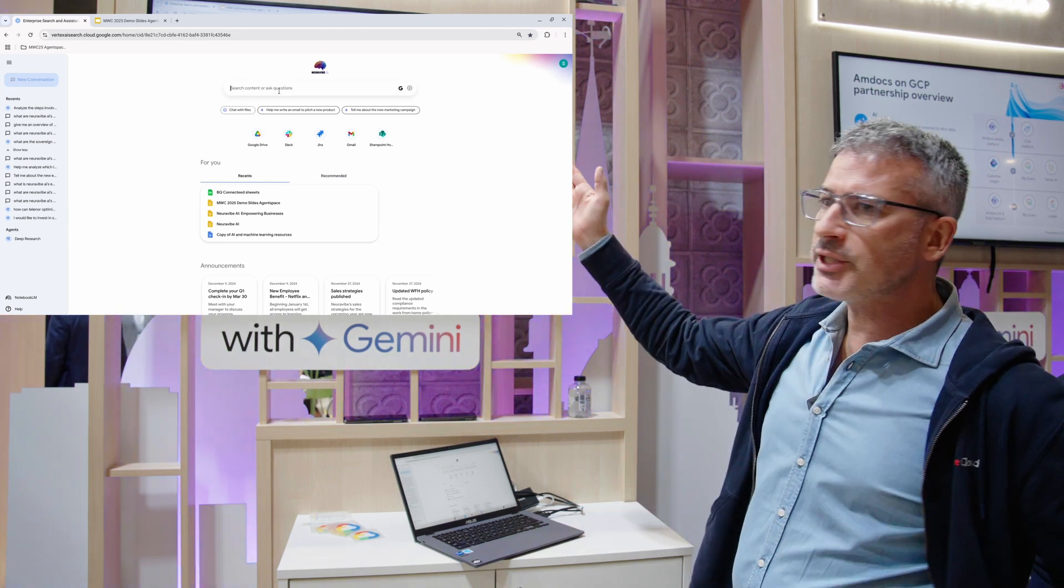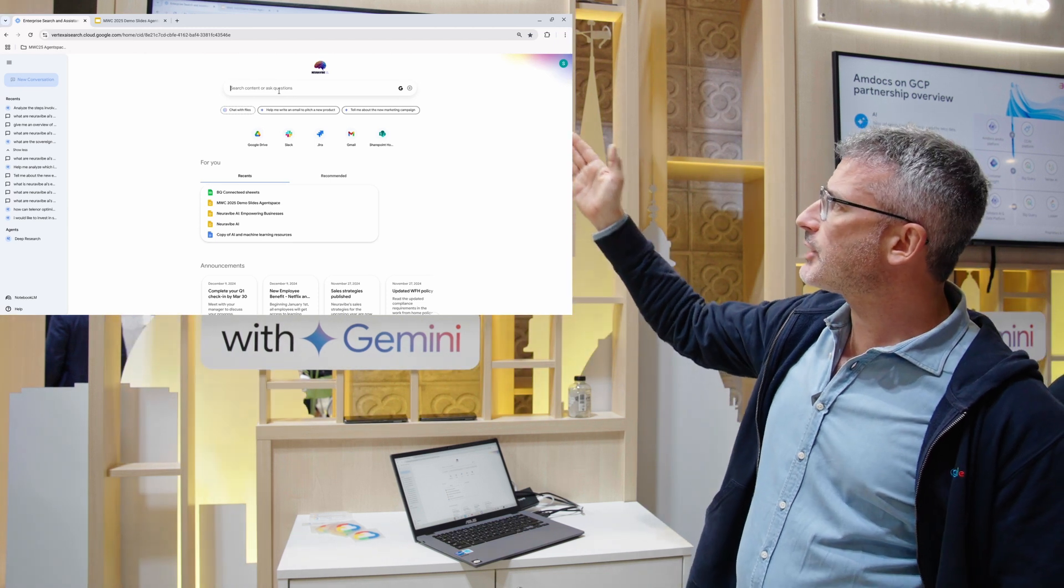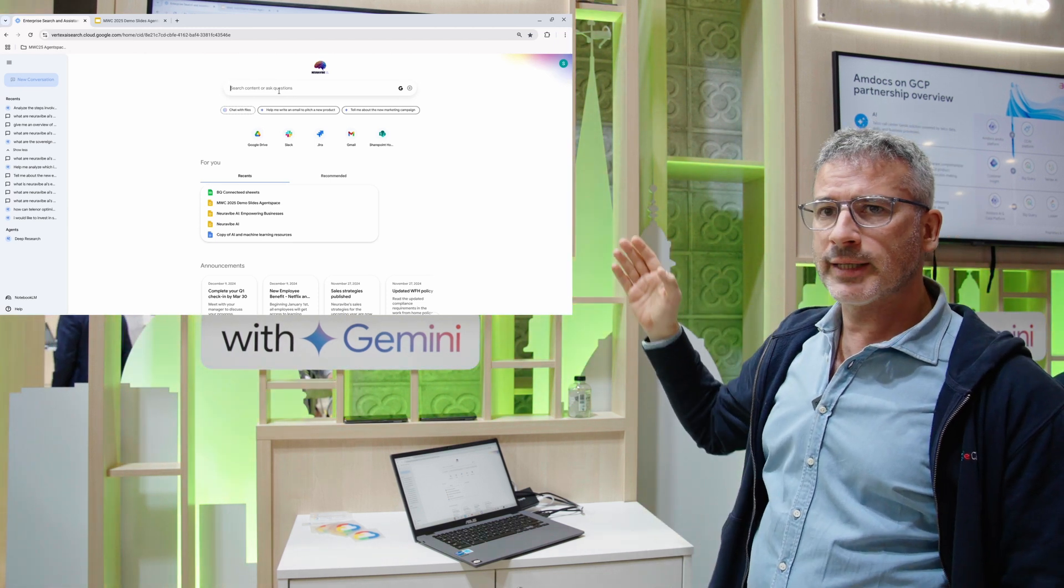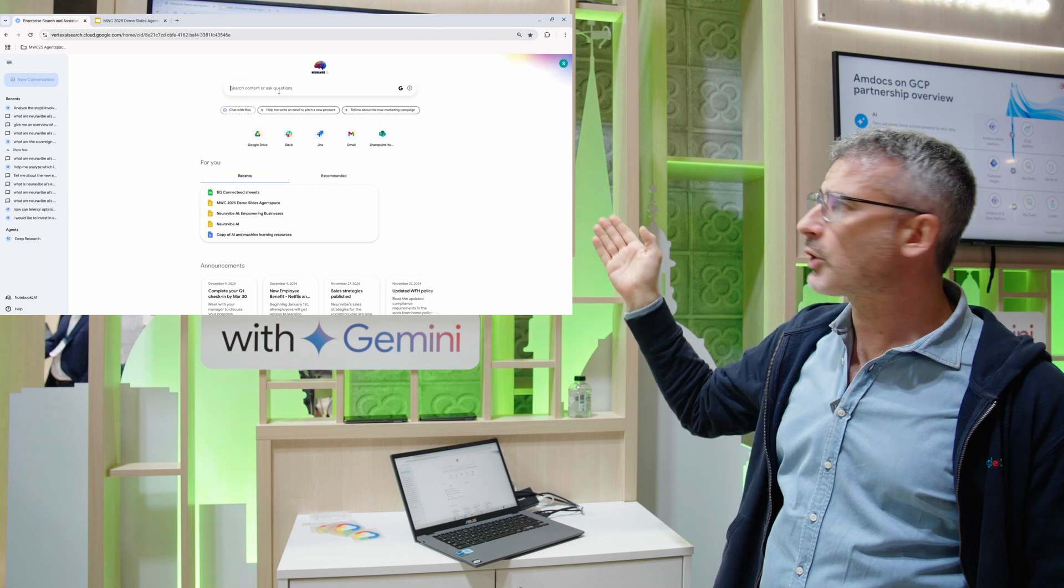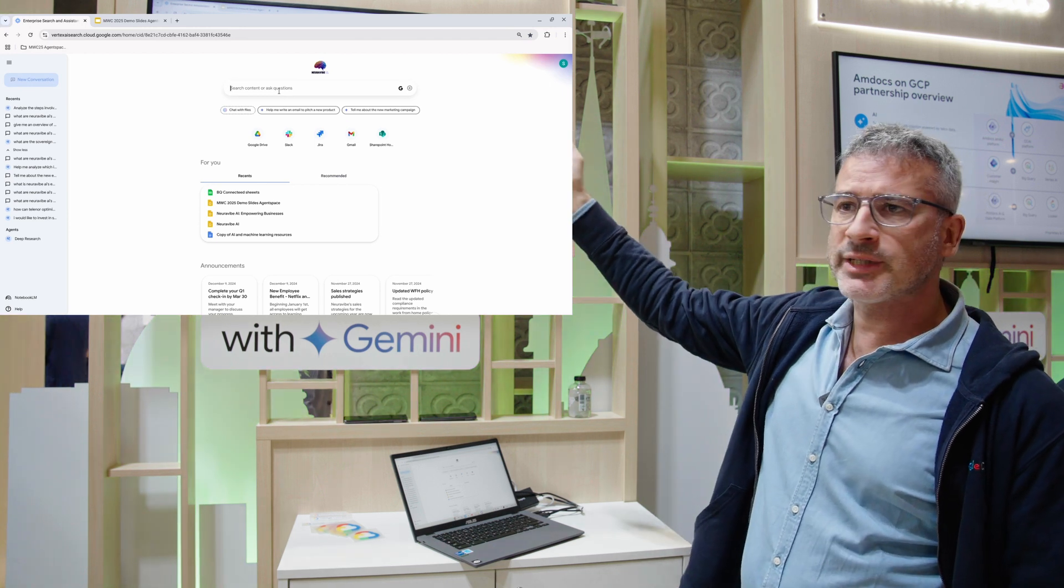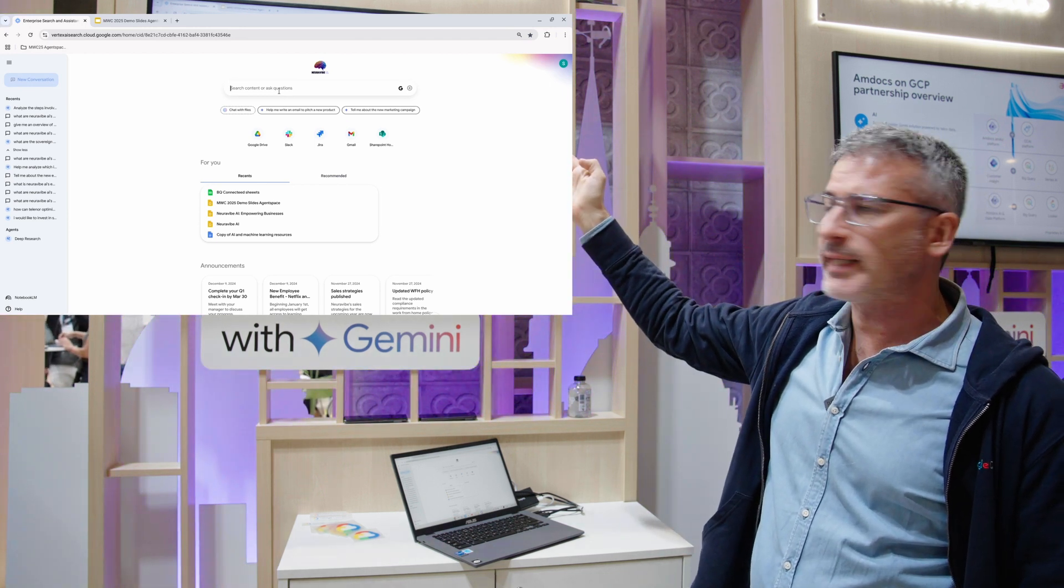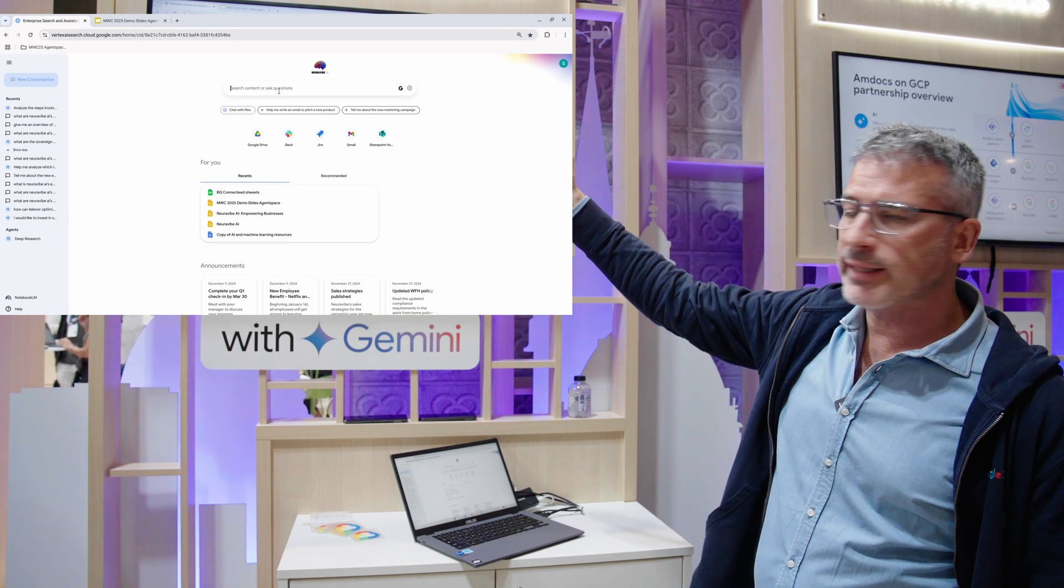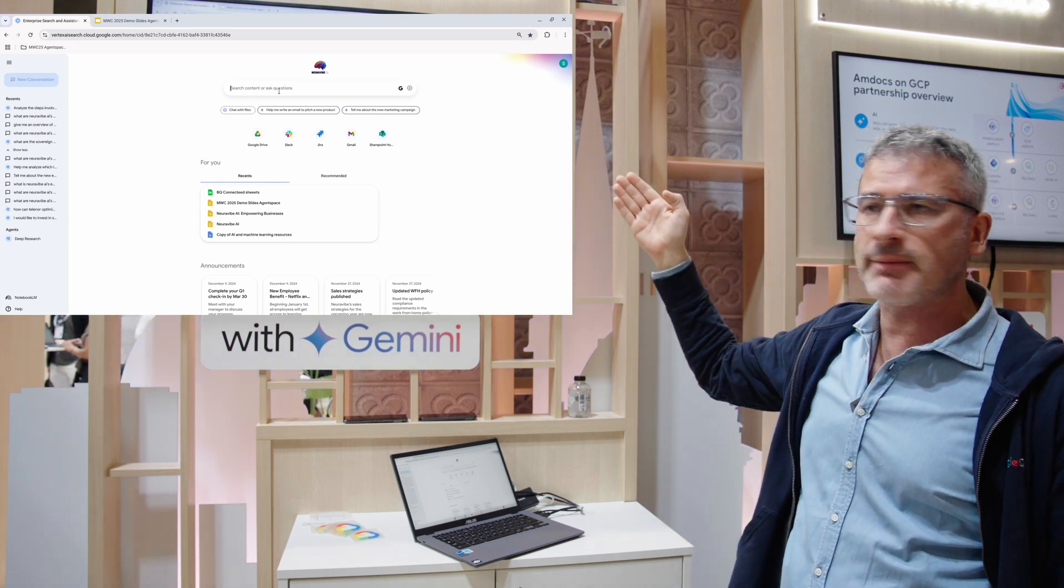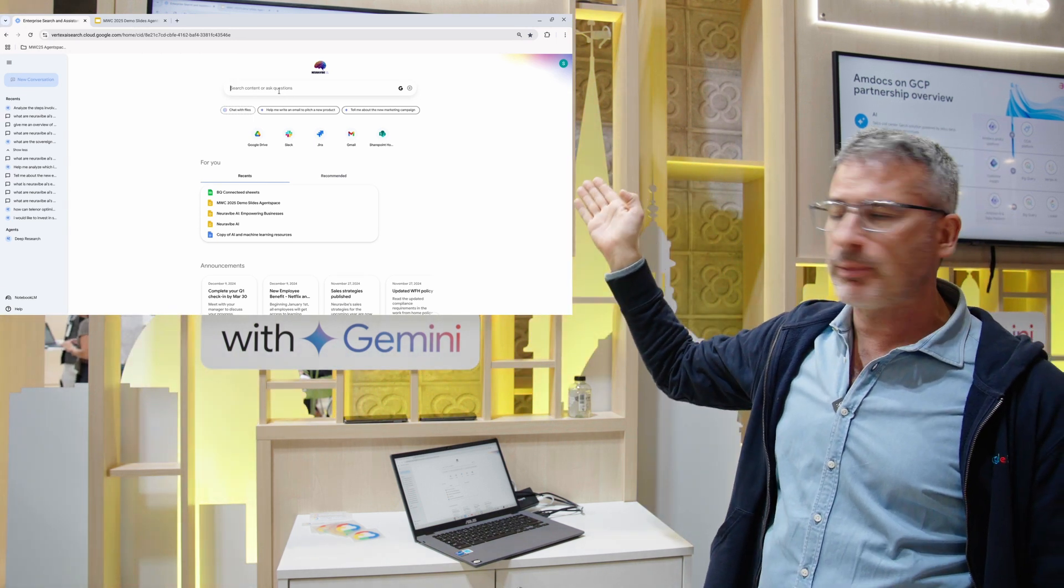The first thing you'll see from a user perspective is the typical Google search, just like you do with Google.com. In the middle, you'll see all the connectors that I've done for the demo. I'm connected to Drive, Slack, Jira, Gmail, and Microsoft SharePoint.